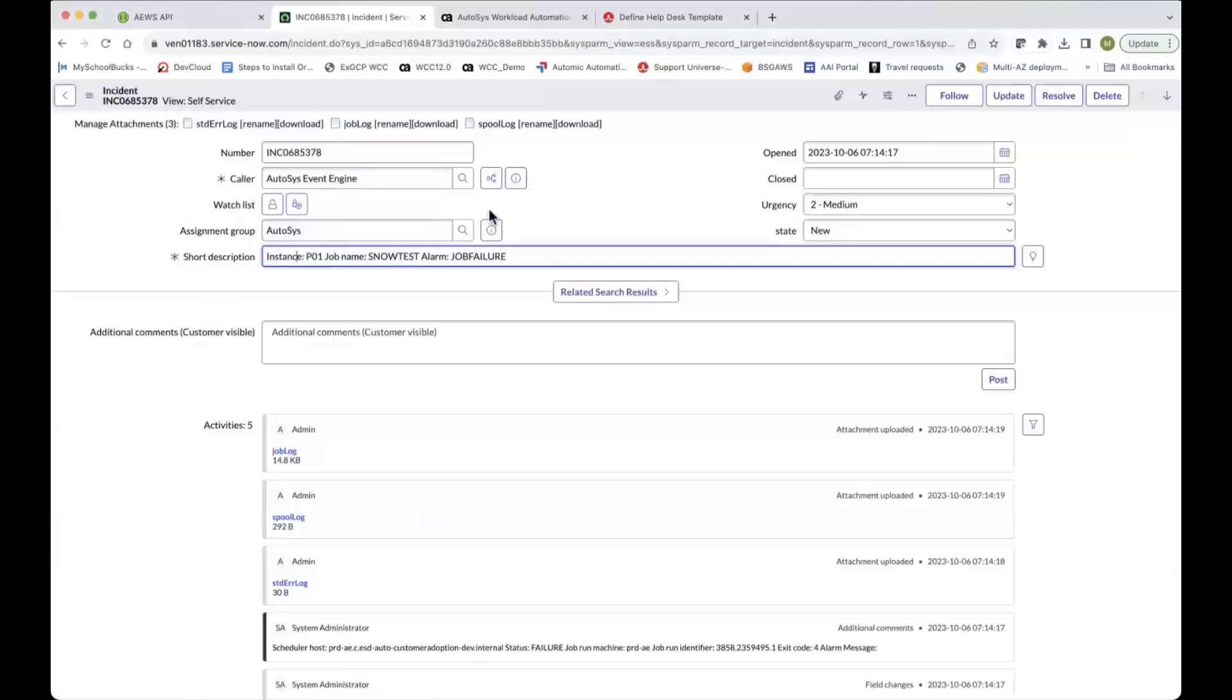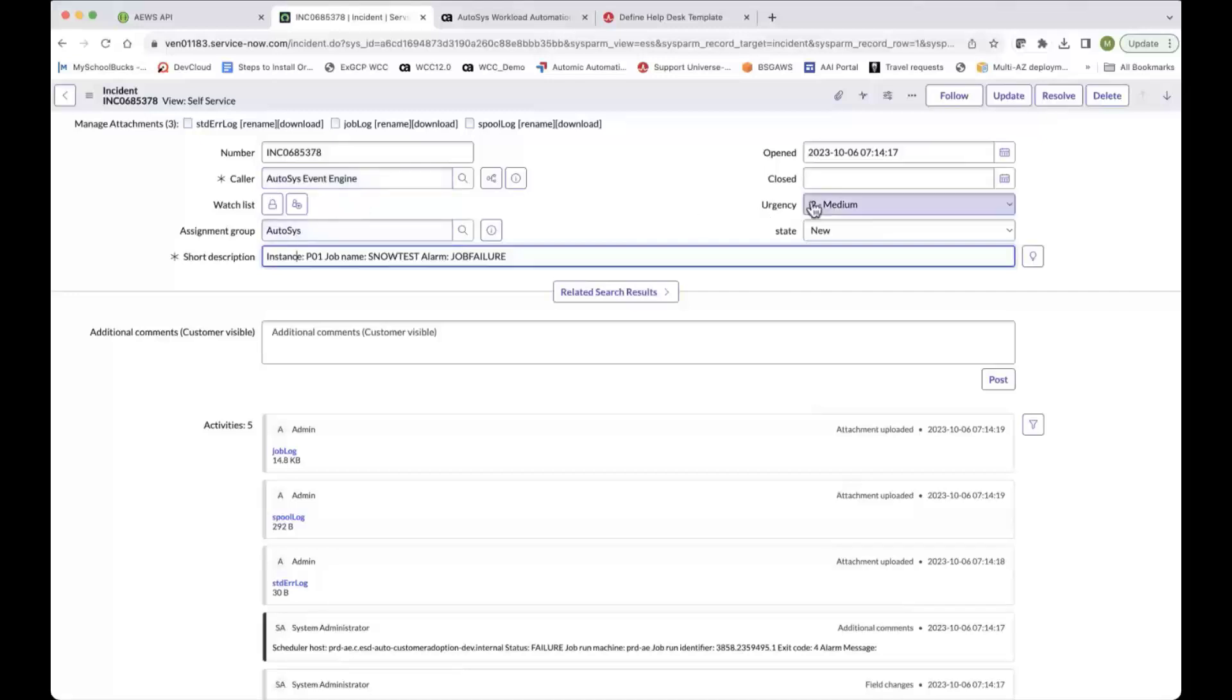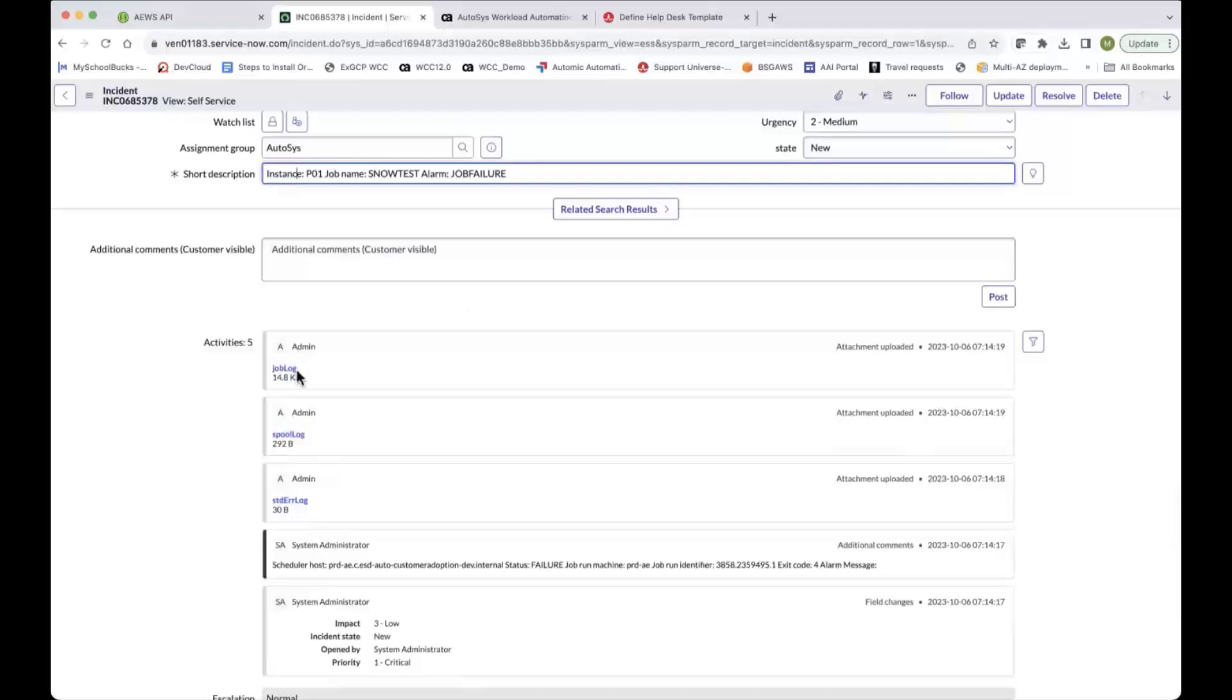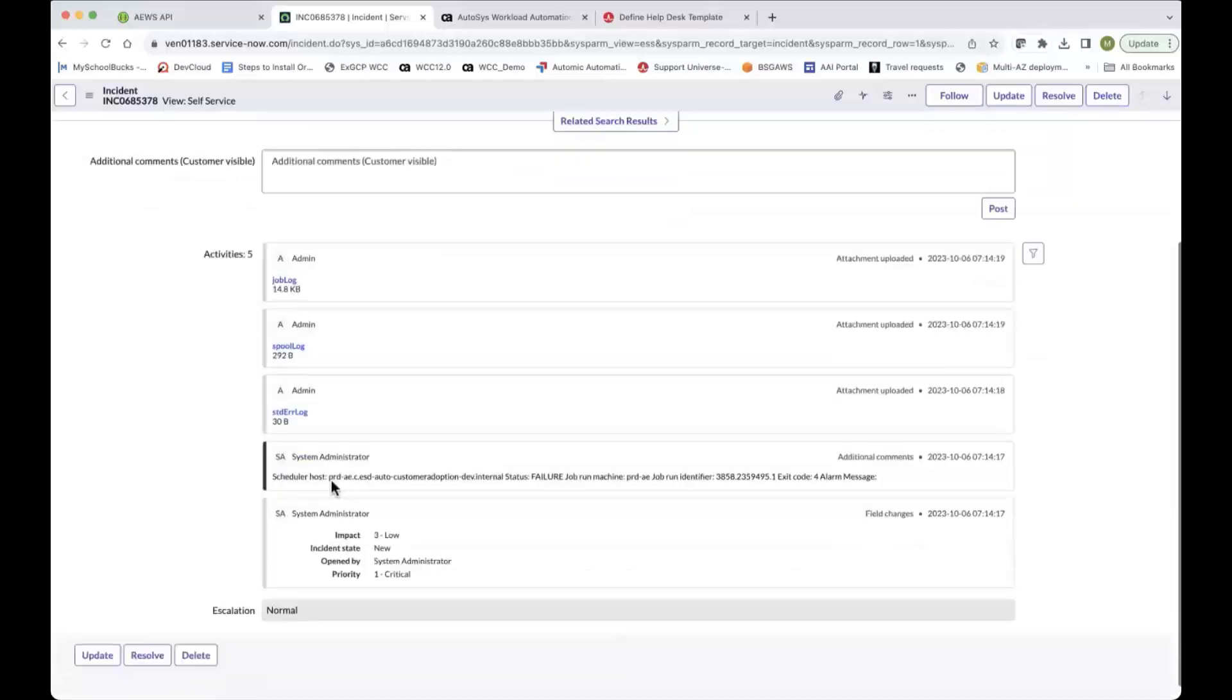And as you can see, I've got a number of different kind of fields and information in here that are automatically populated. So one is the caller, who's the opener of this incident. I've got an assignment group. I've got some urgency assigned to it. Description. And I've got some files attached here. So I've got a job log, a spool log, and a standard error log.